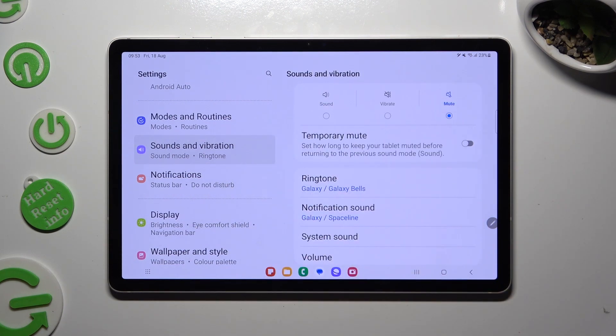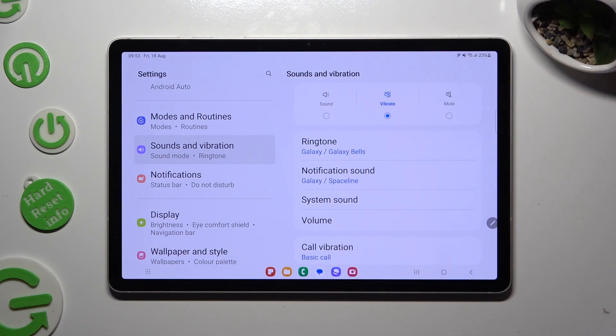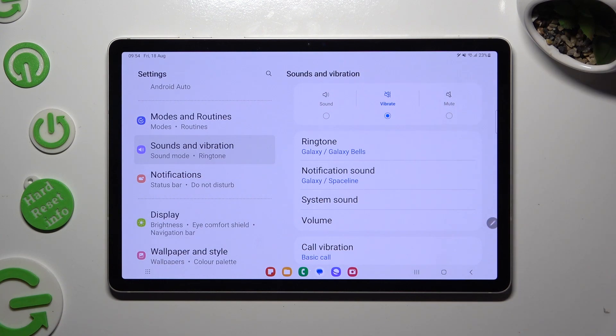Now, you can tap on Vibrate right away, and this way mute your tablet completely, leaving only vibrations.